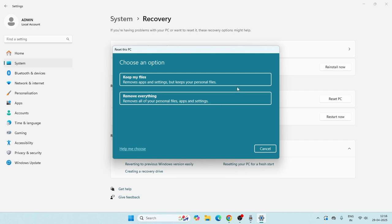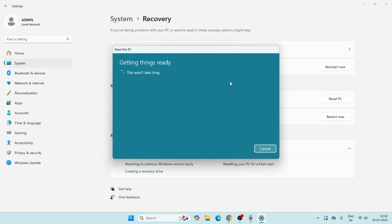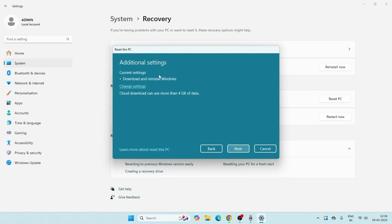For this time, I'm going to select Keep my files over here. Once it is successfully done, they can ask you another question whether you want to reinstall Windows from the cloud or install it from the local. To reinstall from the cloud, it is going to take around 4 GB of data, so make sure you have that if going for the cloud.